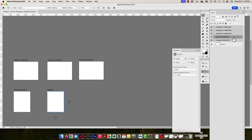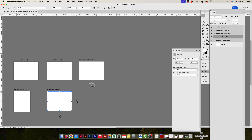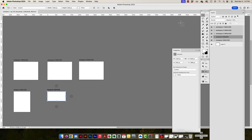It's always a good idea to label your artboards — label, label, label, please. I'll change the dimensions to 1200 by 628 for the Facebook artboard. Now I'm good to go. My artboards are set up.